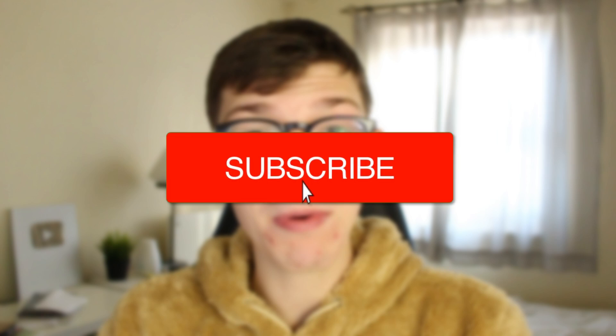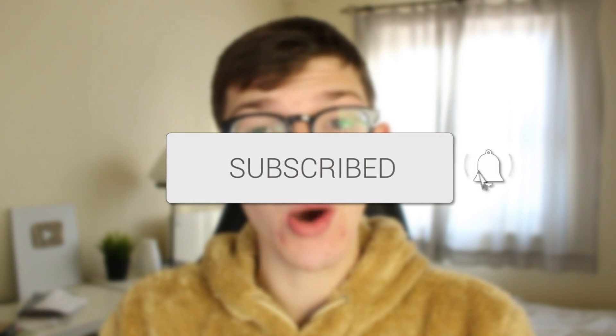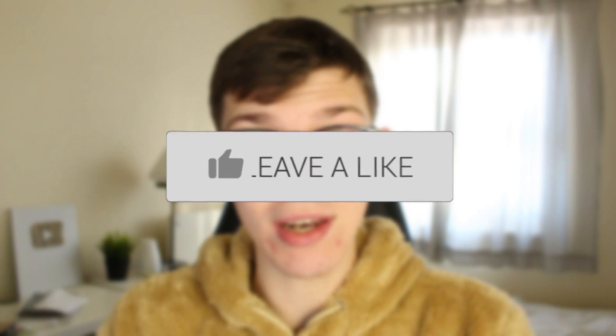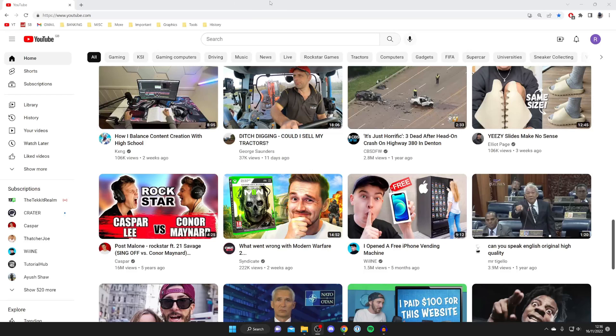In this video I'll show you how to create another YouTube channel on the same account. If you're new to the channel, please go down below and consider subscribing, and once you've done that, please consider leaving a like. Let's get right into this guide.